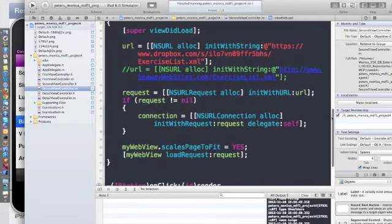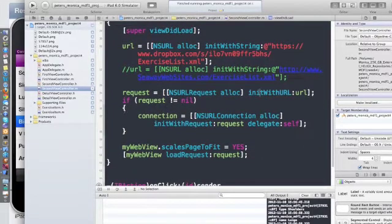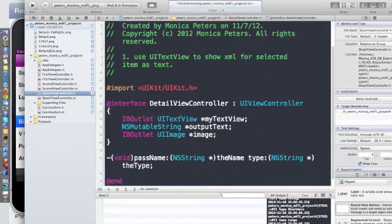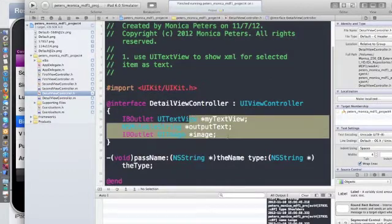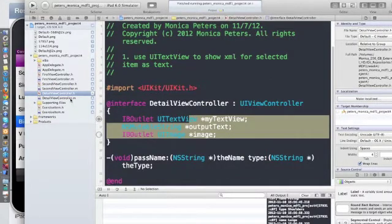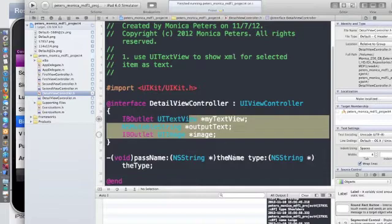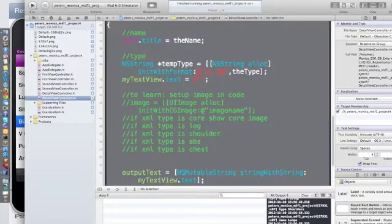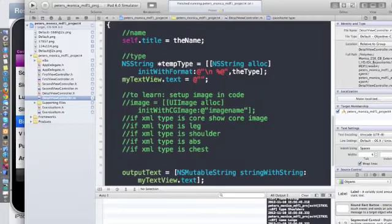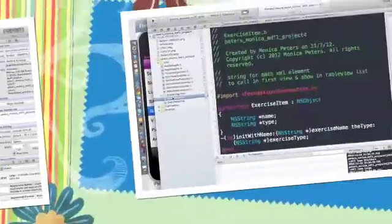All my stuff is in view did load. My detail view controller right here. I'm passing in the name and type from my XML file, which I explain in here.